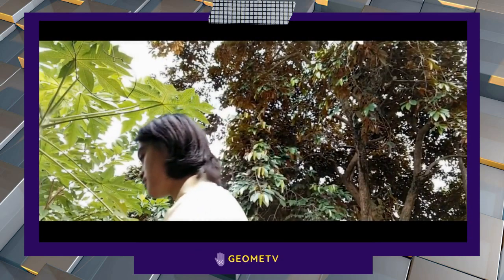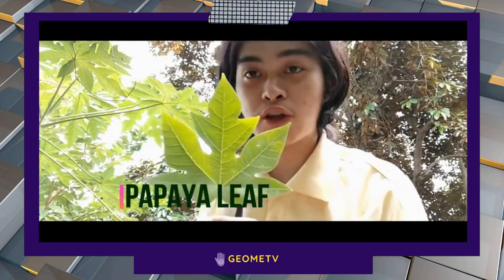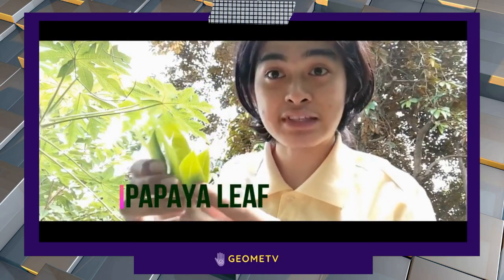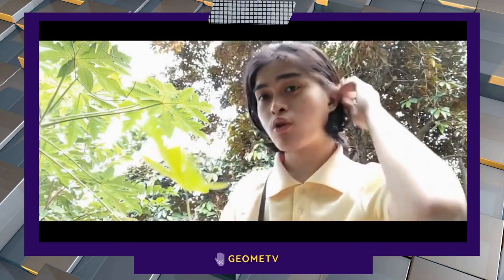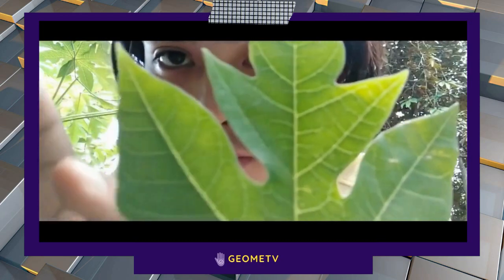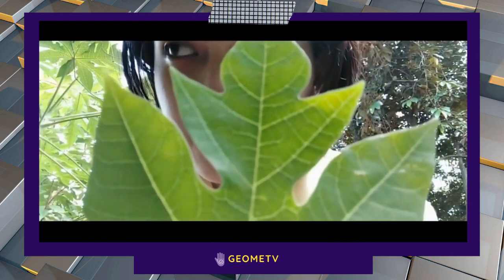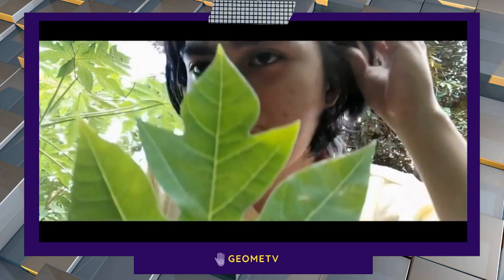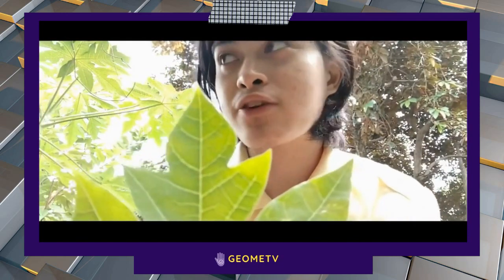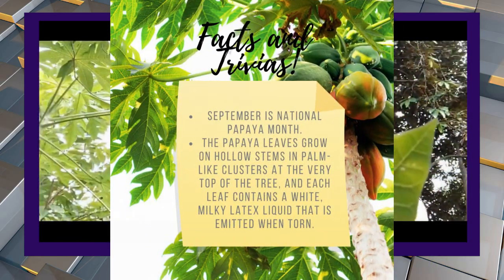I was searching for different geometric patterns that can be found in nature. I found this. It is a papaya leaf. When you cut it in half, it's a perfect symmetry — a bilateral symmetry. You can see those lines; those lines are the reflection pattern, which is part of geometry. The different patterns: reflection and translation.